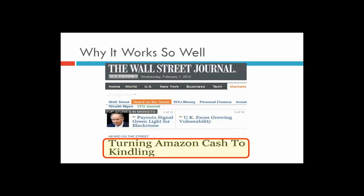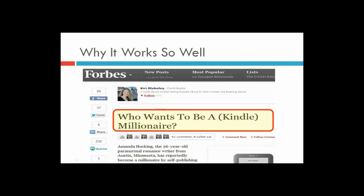The Wall Street Journal covered it — 'Turning Amazon Cash to Kindling.' If Wall Street Journal is covering it, it's got to be a pretty legitimate business venture. And Forbes did an article on a girl called Amanda Hocking, asking 'Who wants to be a Kindle millionaire?' — because Amanda Hocking was able to self-publish books on Kindle. She's 26 years old and she made a million bucks.